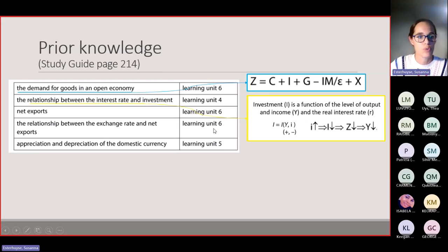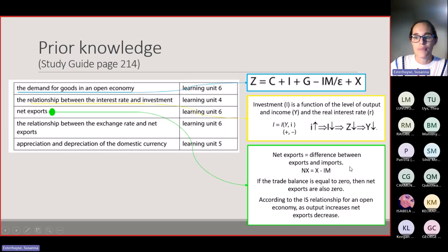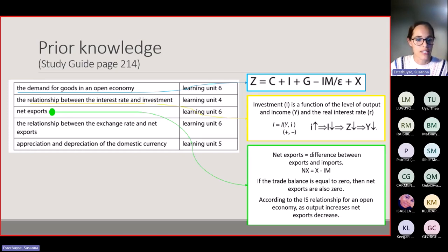You must also know net exports, which refers to the difference between exports and imports. We covered this in Learning Unit 6. If the trade balance equals zero, then net exports are also zero. According to the IS relationship for an open economy, as output increases, net exports decrease.